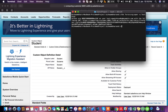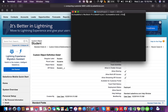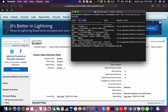Now let's pull these changes back. What I'm going to do is run: sfdx force:source:pull -u test-org-2. As we can see, it has correctly pulled the custom object that was created, the custom field, the changes in the layout, and changes in the profiles.